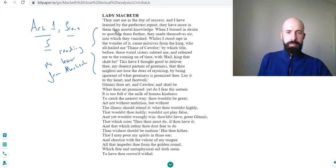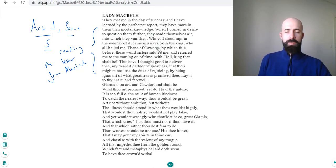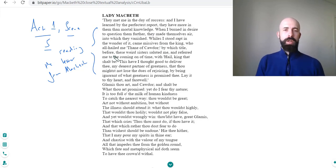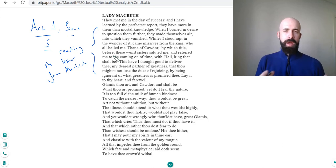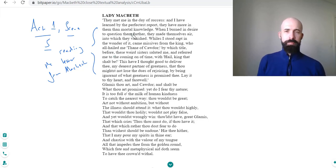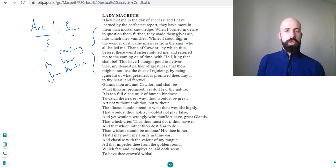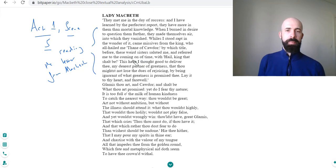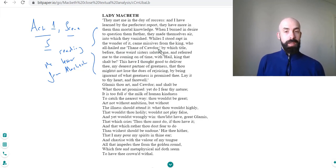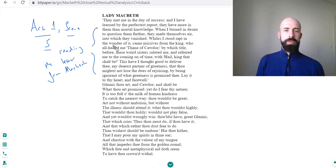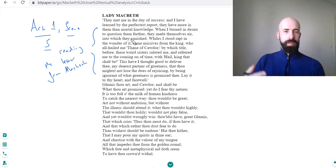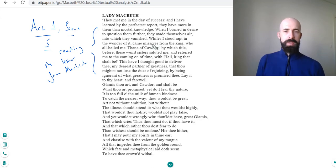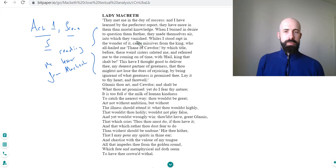As an audience we already know this, but the way Macbeth expresses it: they have more in them than mortal knowledge. So again we've got this concept of the supernatural interjecting and bearing upon the play. I burned in desire to question them further, so his curiosity was really peaked. He burned in the desire. Whilst I stood wrapped in the wonder of it came missives from the King, so while he was just like wow, what an immense powerful experience I'm having here, the missives, the notices, the letters from the King arrived.